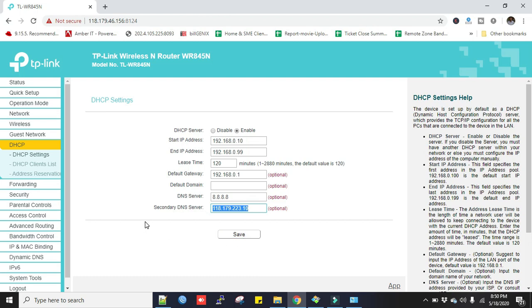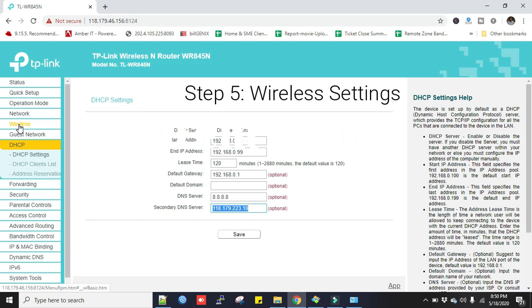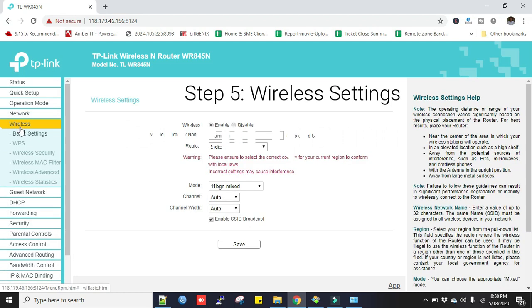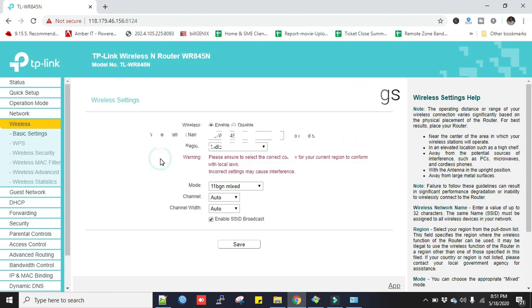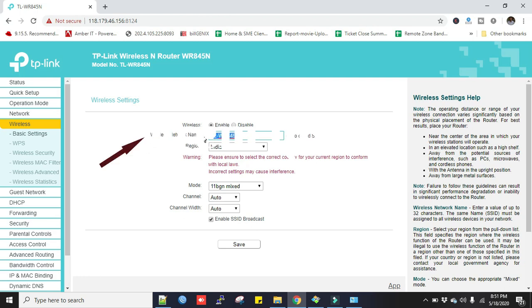Now Step 5: Click on the Wireless and go to the Basic Settings. In basic settings we put wireless network name or SSID. This is the Wi-Fi name that will be appeared on your phone or your laptop.